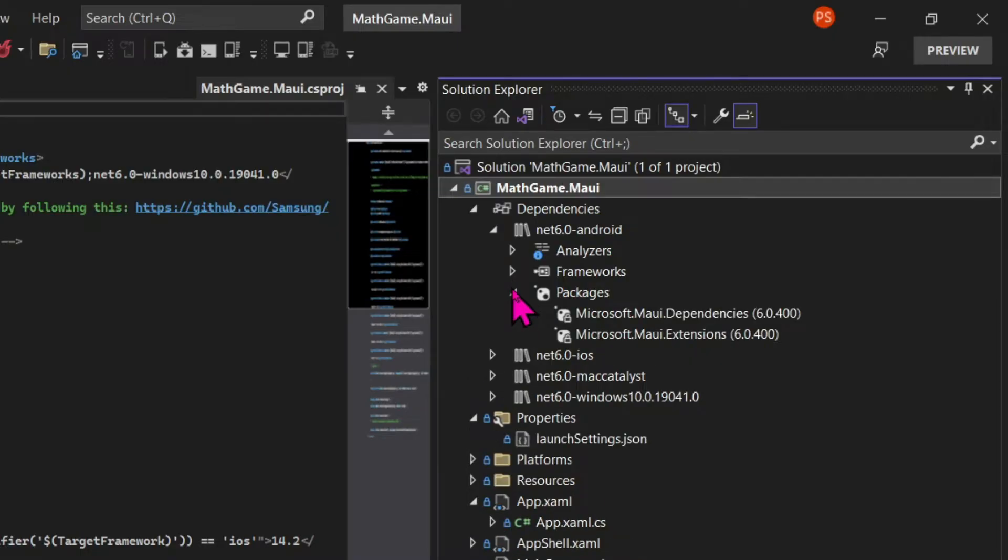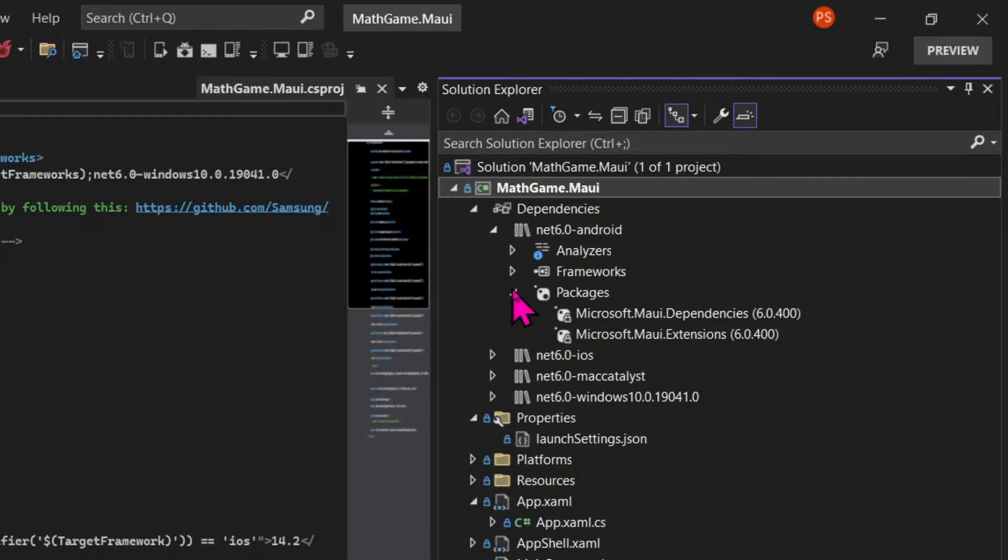And those frameworks will also be visible in the dependencies folder. And this area contains information about anything that our project depends on to run, such as packages and libraries.